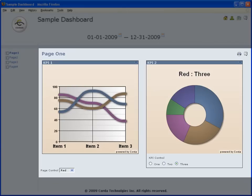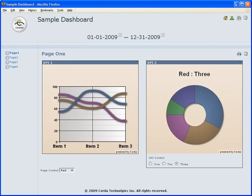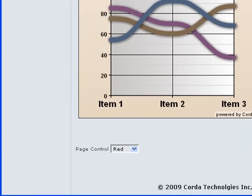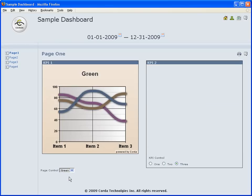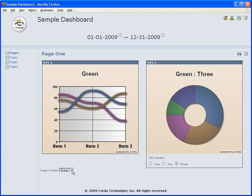A page contains one or more KPIs. This page contains two. It can also contain controls that are specific to the page. Notice the drop-down control at the bottom of this page. Changing its value updates the page with the updated value.